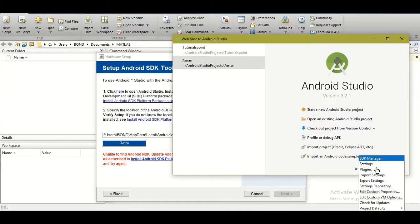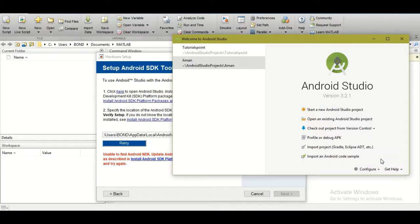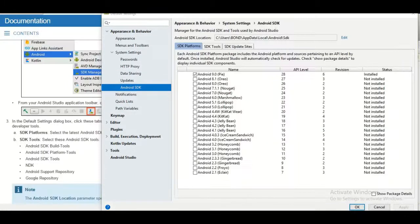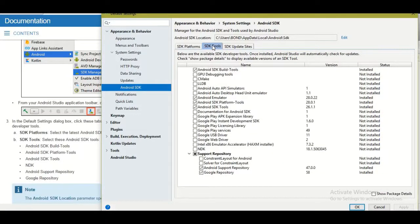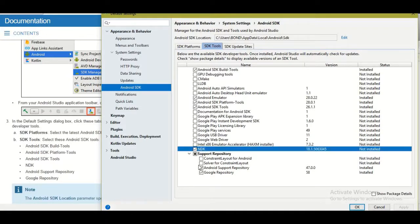Click 'Configure,' select 'SDK Manager,' and allow it to open. In the SDK Manager, select the latest Android package, Android SDK package, and under SDK Tools select: Android SDK Build-Tools, Android Emulator, Android SDK Tools, Platform-Tools, NDK, Support Repository, and Google Repository.